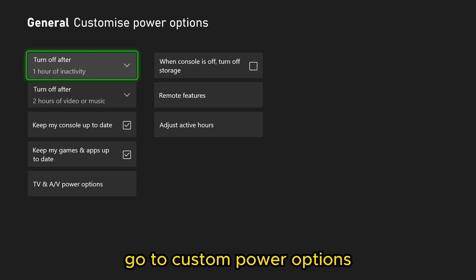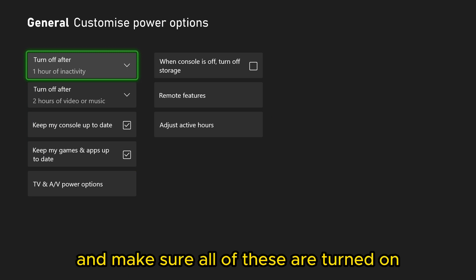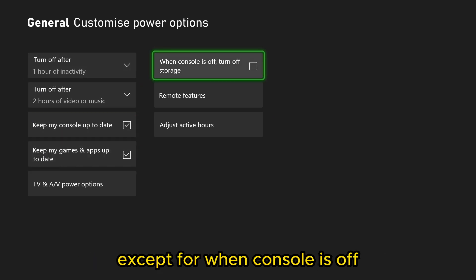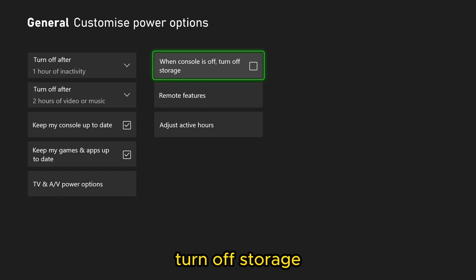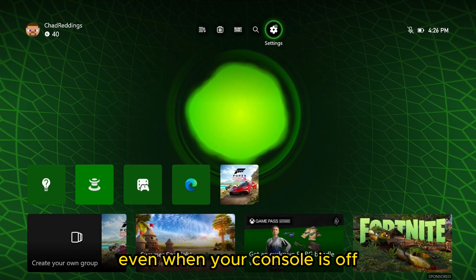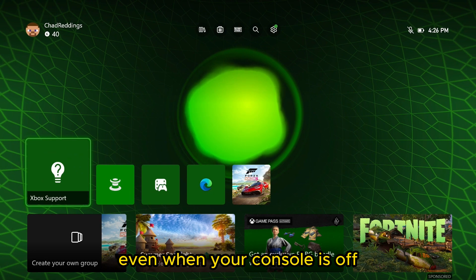go to custom power options and make sure all of these are turned on except for when console is off, turn off storage, leave that unchecked and your console will update itself even when your console is off.